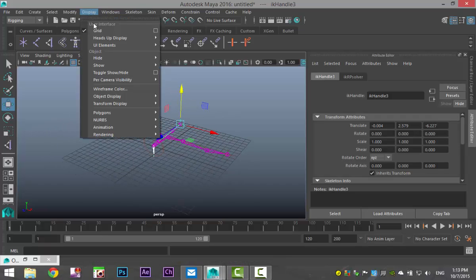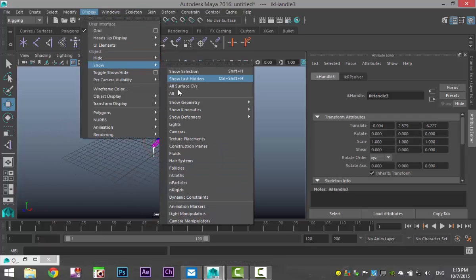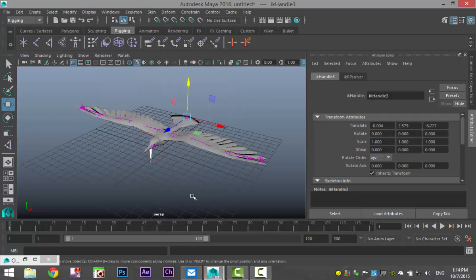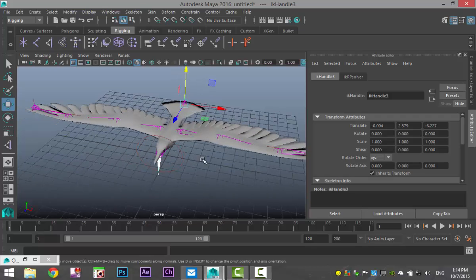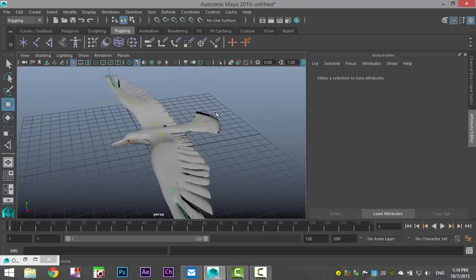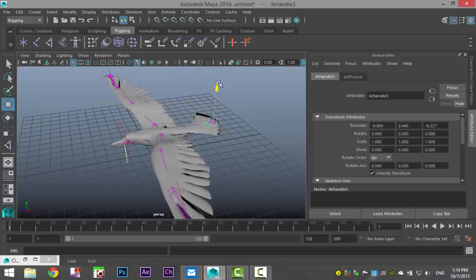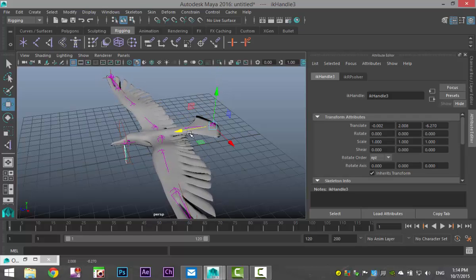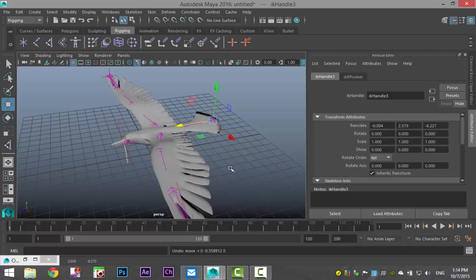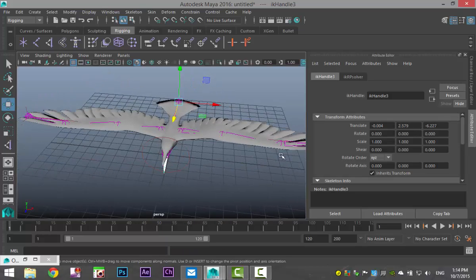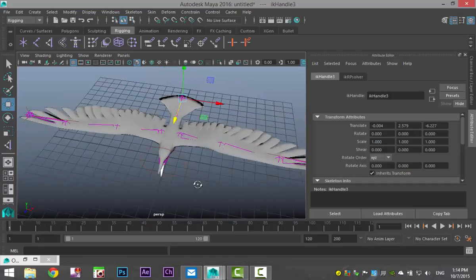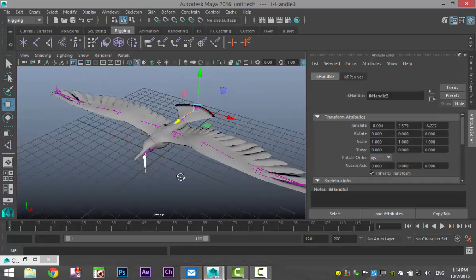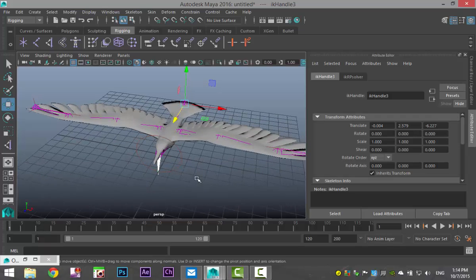We're gonna go back to display, show all to turn back on our bird. And we're gonna hit 5 for shaded mode. So, with this guy selected, we can move that up and down to move the bird. You can kind of move it like that. If you had a slightly more advanced rig, you could move the tail to the left and right if you wanted. But that's kind of personal choice.